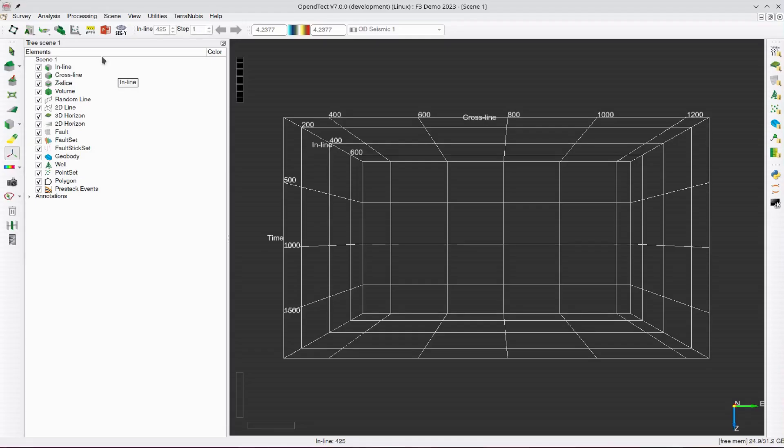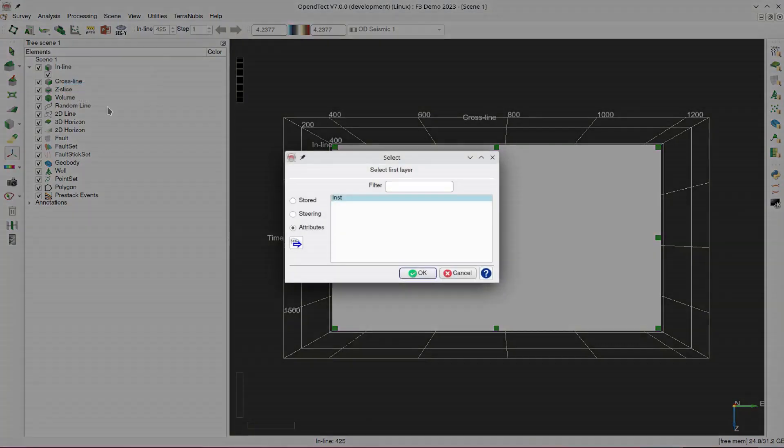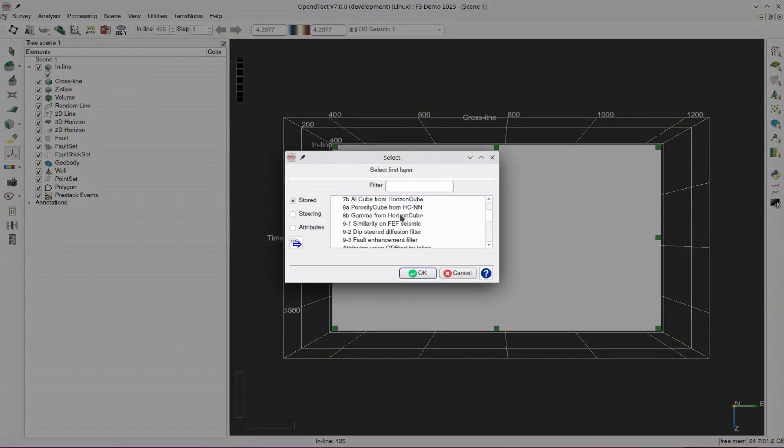Nothing too surprising here. Load the volume for an inline slice, and cycle through the results.